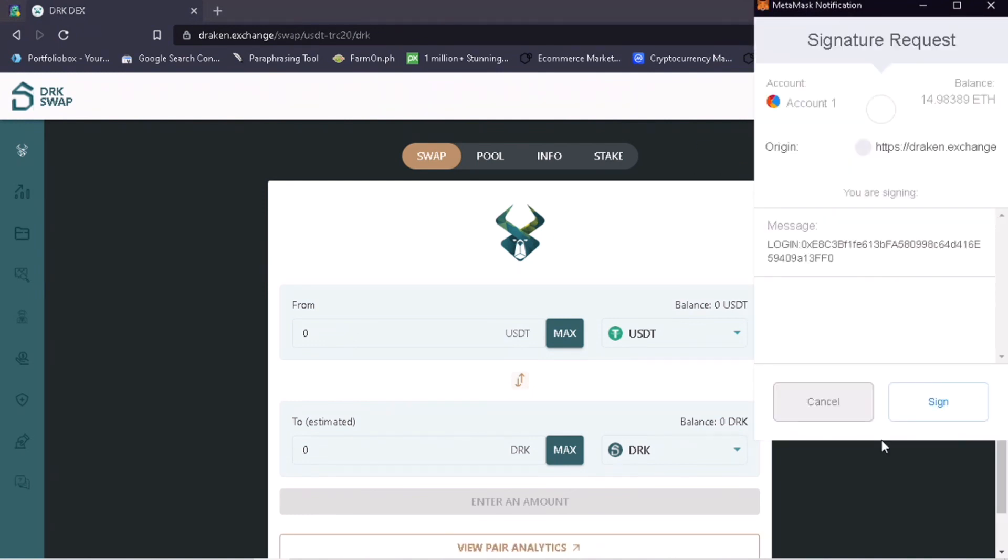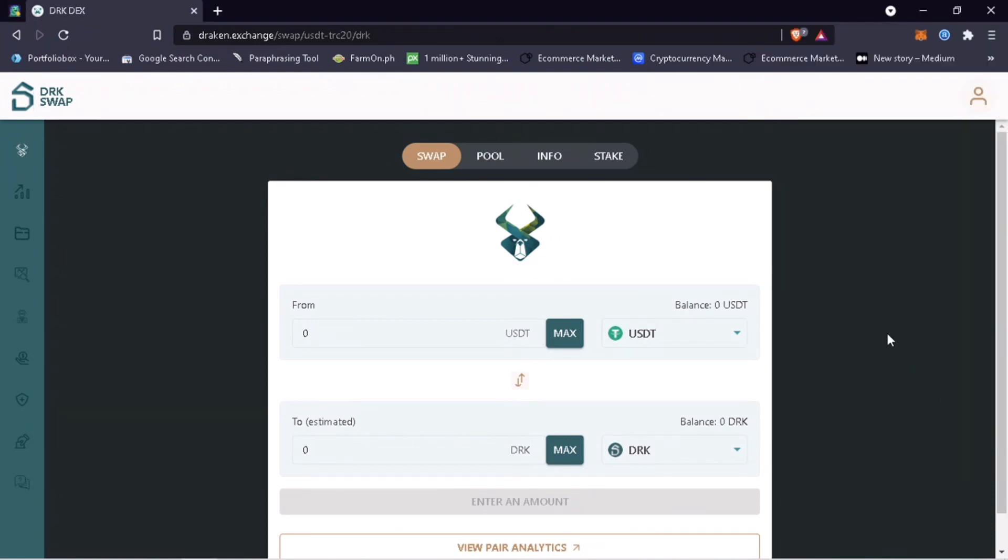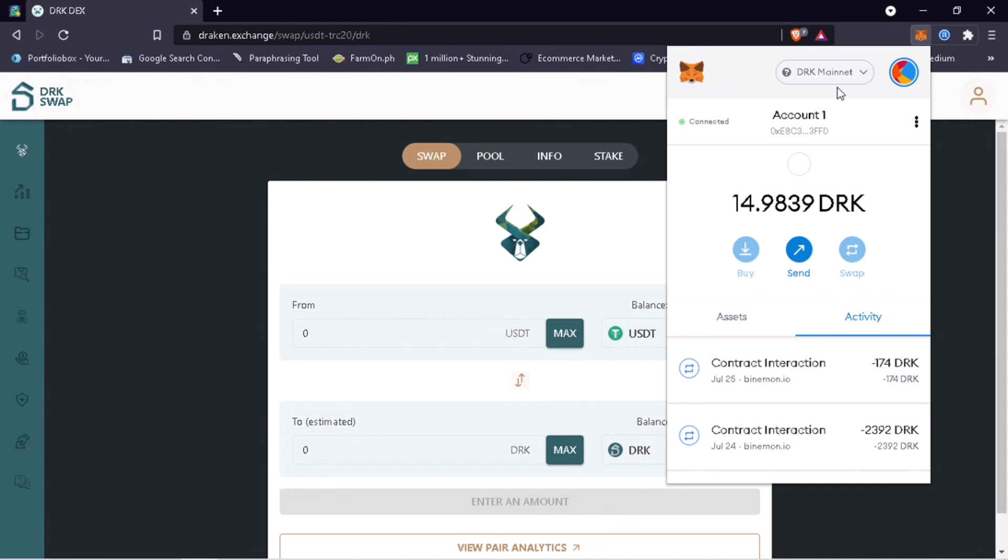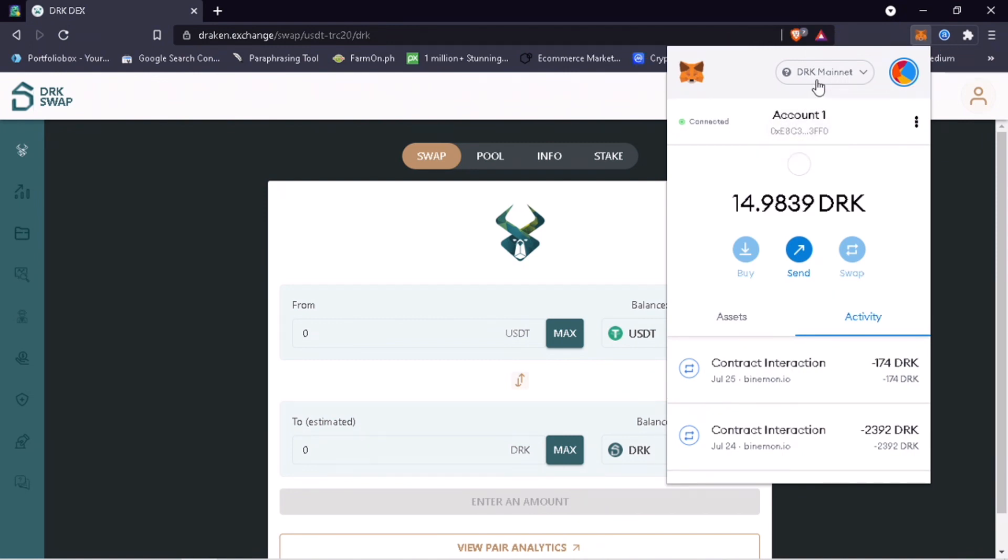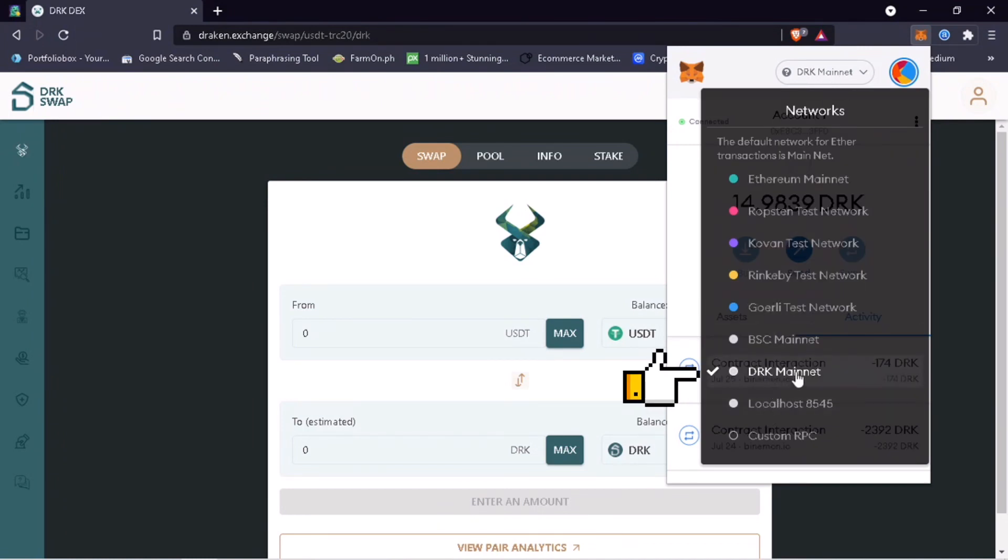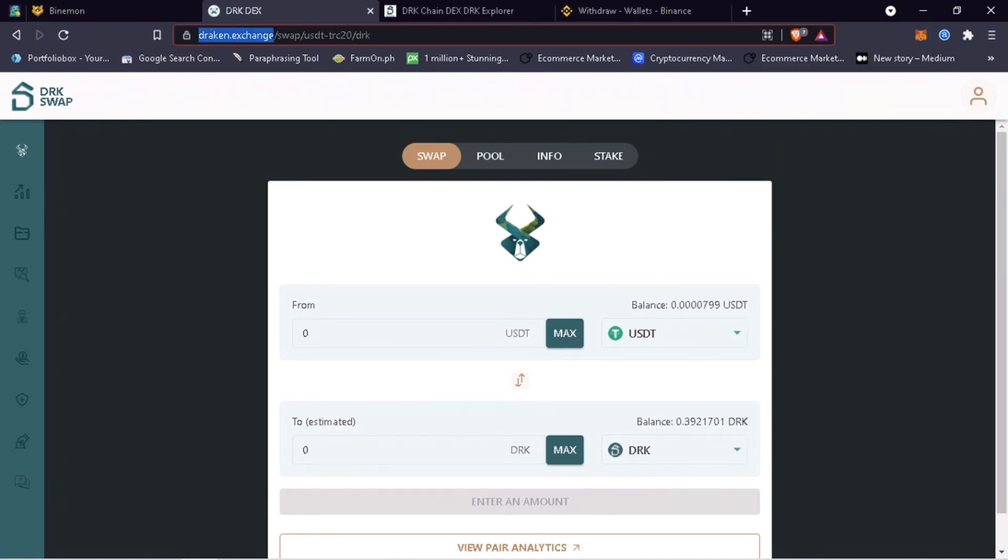Then click MetaMask logo to confirm if you're on DRK chain. Yup, I'm currently on it. But if not, tap here and select DRK mainnet. Now that it's all set, go to DRK wallet.